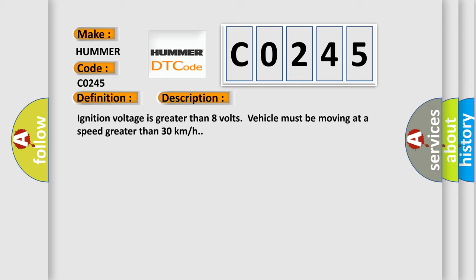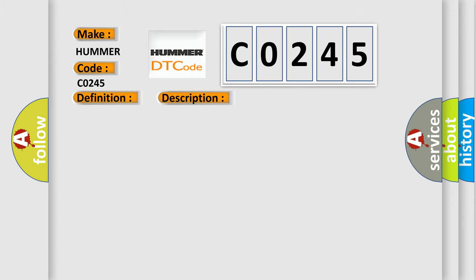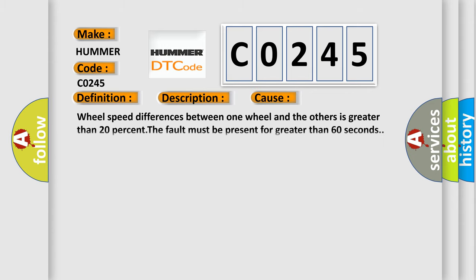This diagnostic error occurs most often in these cases. Wheel speed differences between one wheel and the others is greater than 20 percent. The fault must be present for greater than 60 seconds.